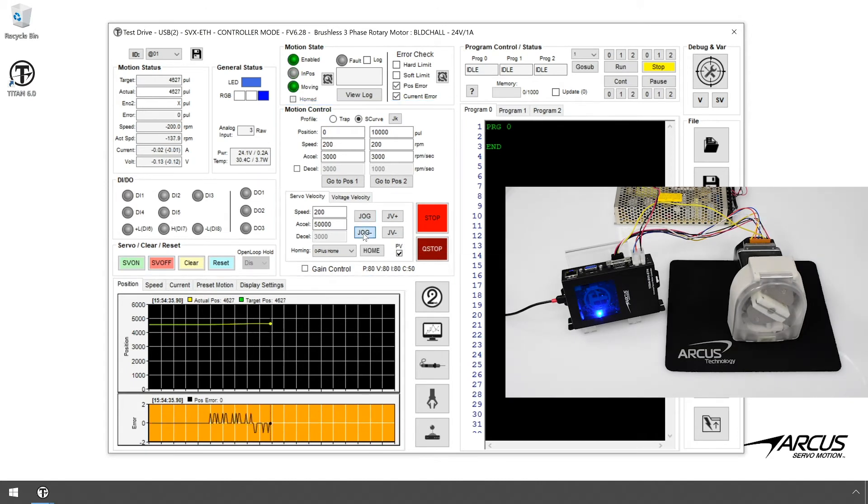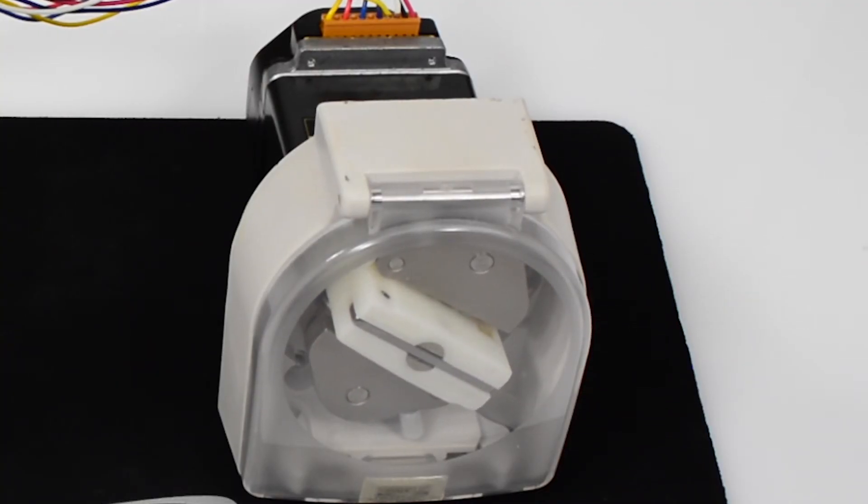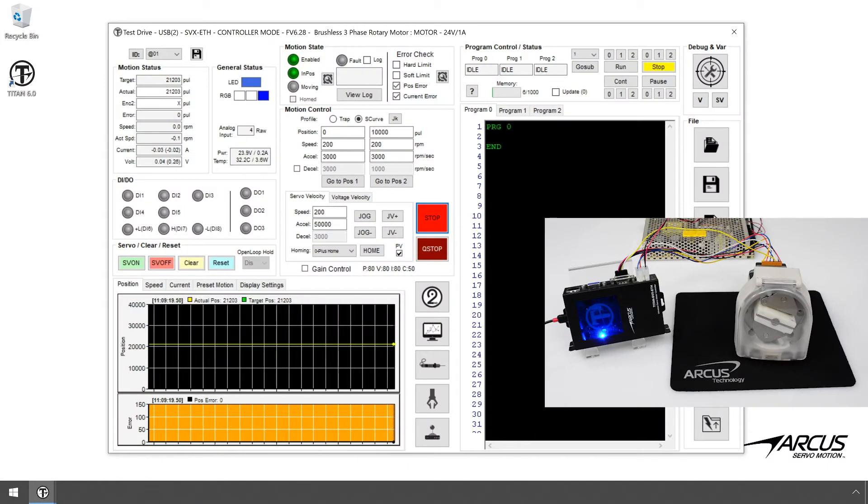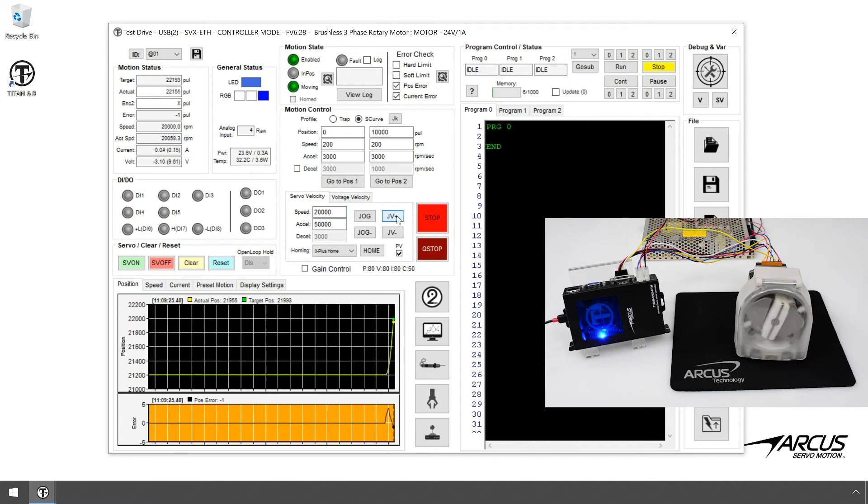You will notice that when you move the motor at slow speed, the motion will be jerky, since the Hall sensor resolution is low. So typical applications for such motors should be high-speed velocity control applications, such as a conveyor or spindle control.